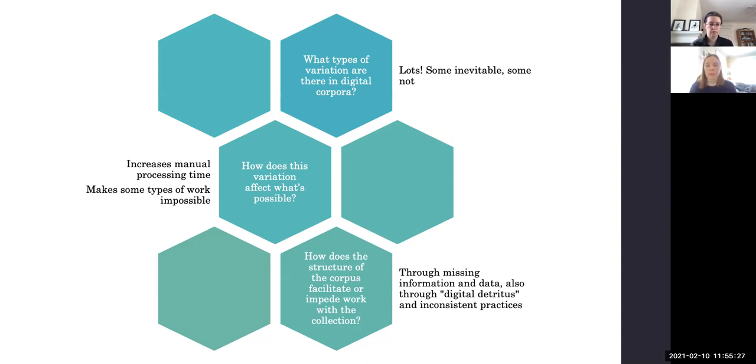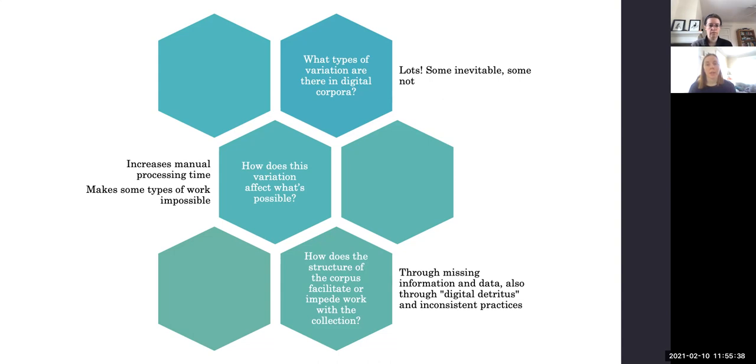How does this variation affect what's possible? So this can increase manual processing time if things are inconsistent or if there are a lot of errors. And it can even make some types of work impossible. So we of course want to try to avoid that as much as we can.